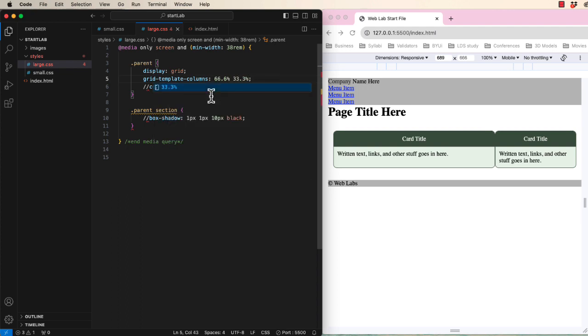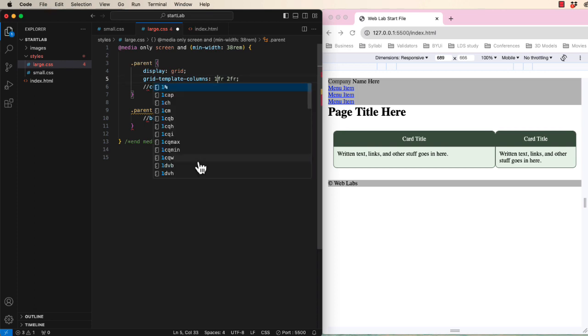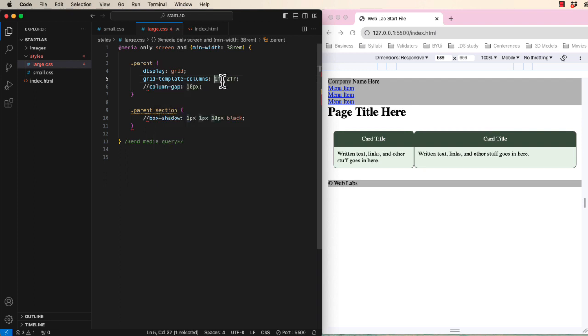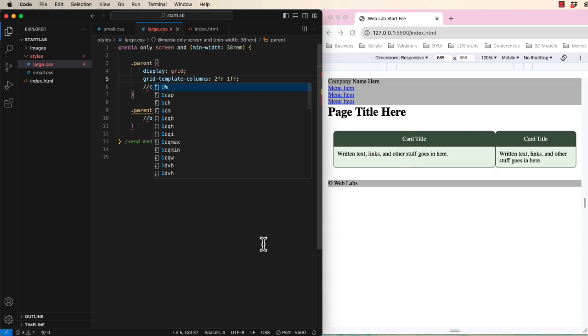But then we have to do that math in our head. Since fractions are ratios, we could also use 4fr and 2fr. And what if our design called for a narrow one on the left and a wider one on the right? Let's put this back as it was. Hopefully you can see the power of using CSS Grid fractions.